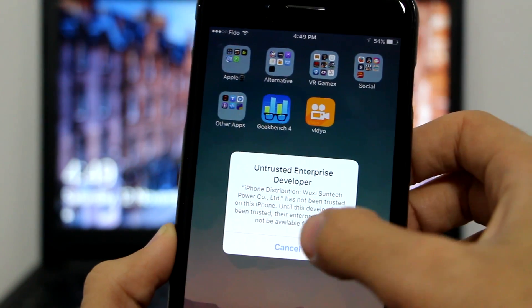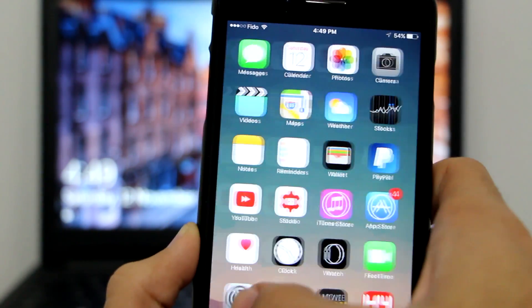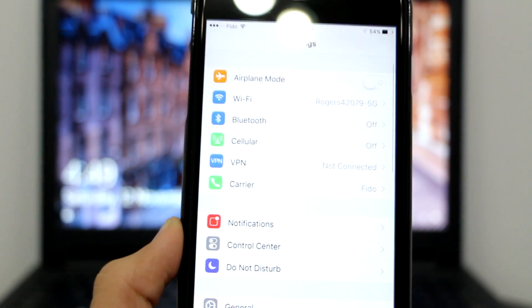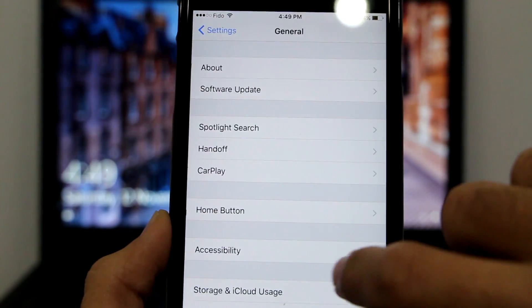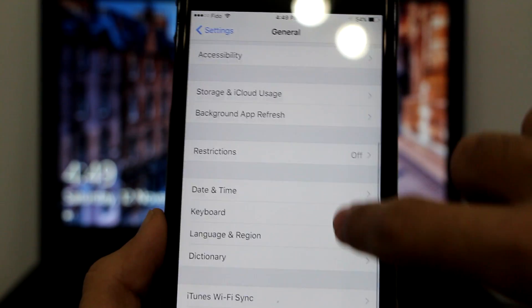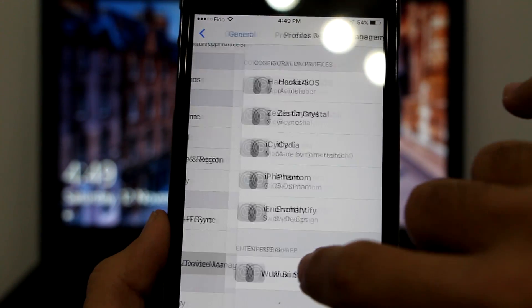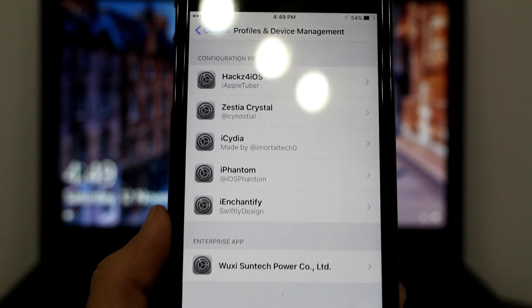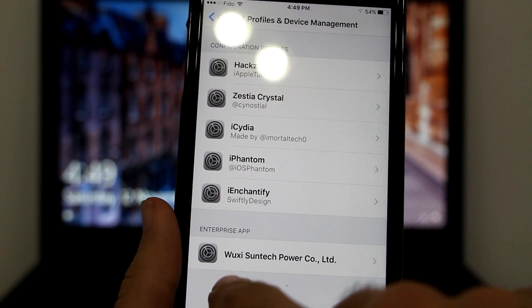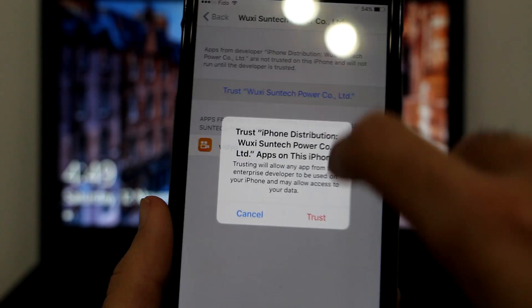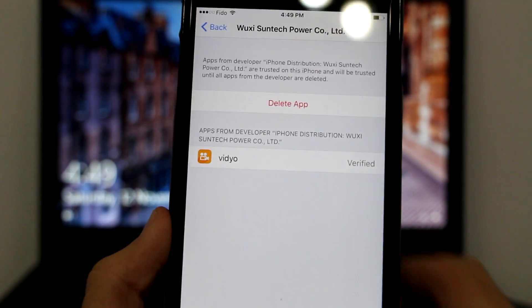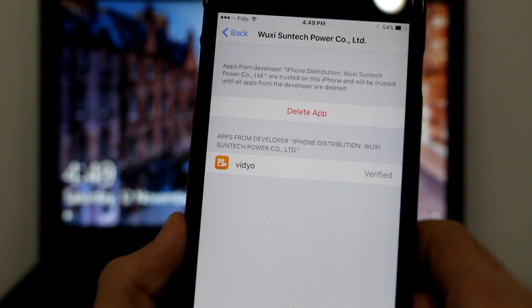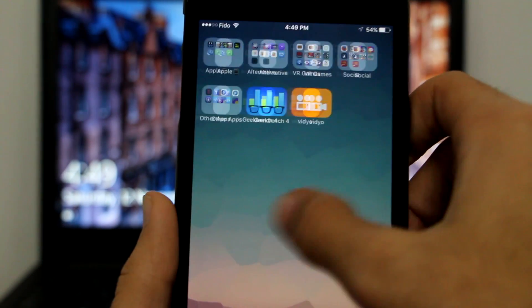Next, when you click on it, it will say 'Untrust the Enterprise Developer' - that's fine. Go to Settings, then General, then scroll down until you see Profile and Device Management. Click on that, then click on this Enterprise App. Click on Trust, then Trust again, and you're good to go. Now that the certificate is trusted, let's get back to vidyo.